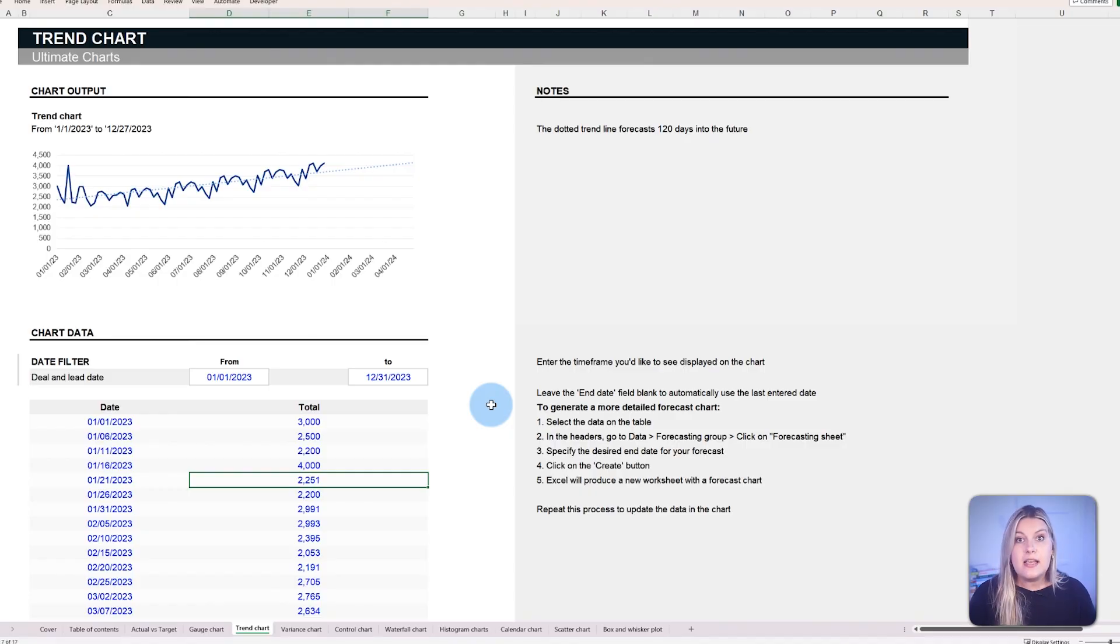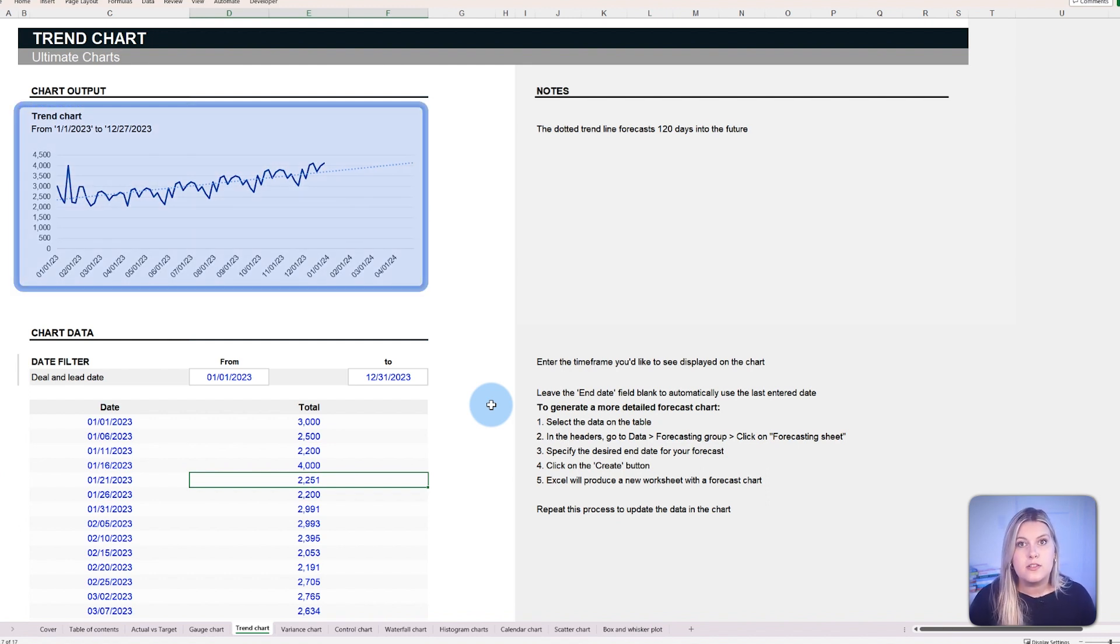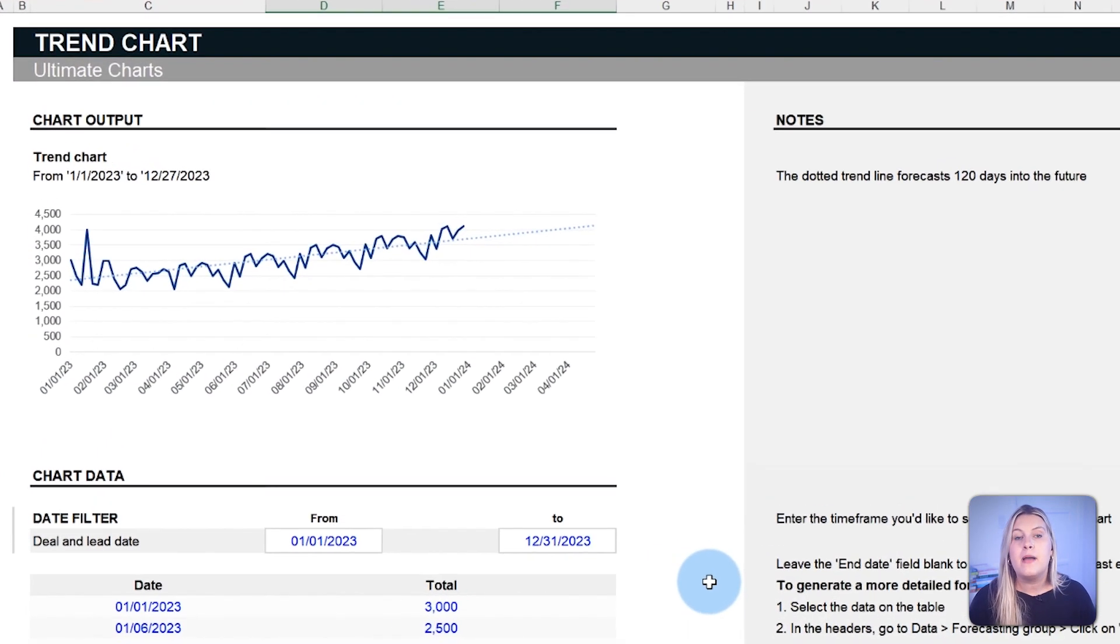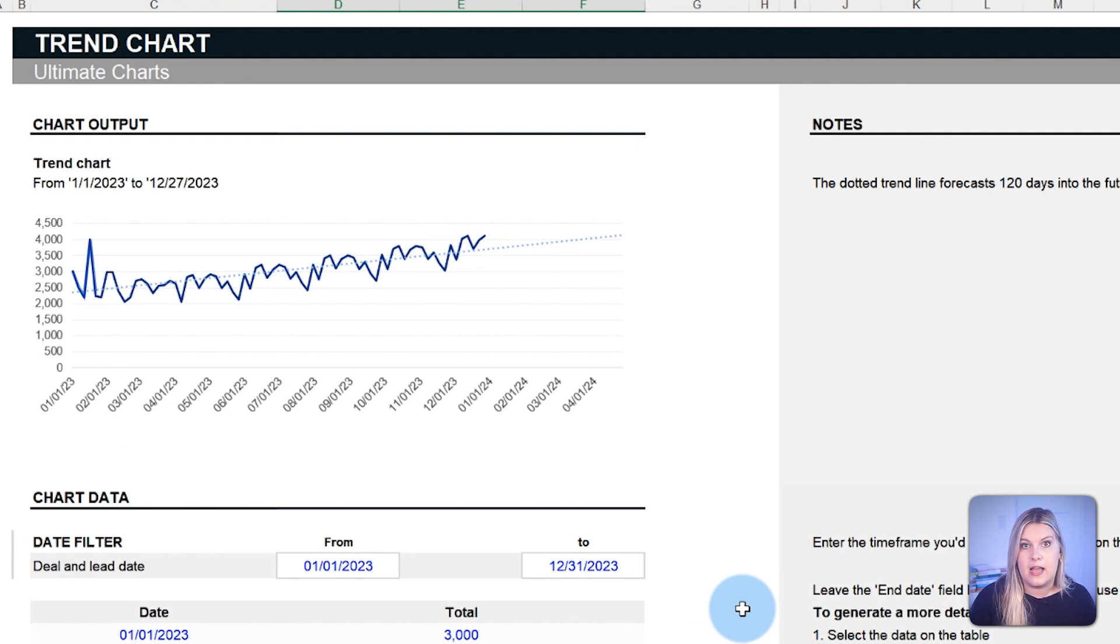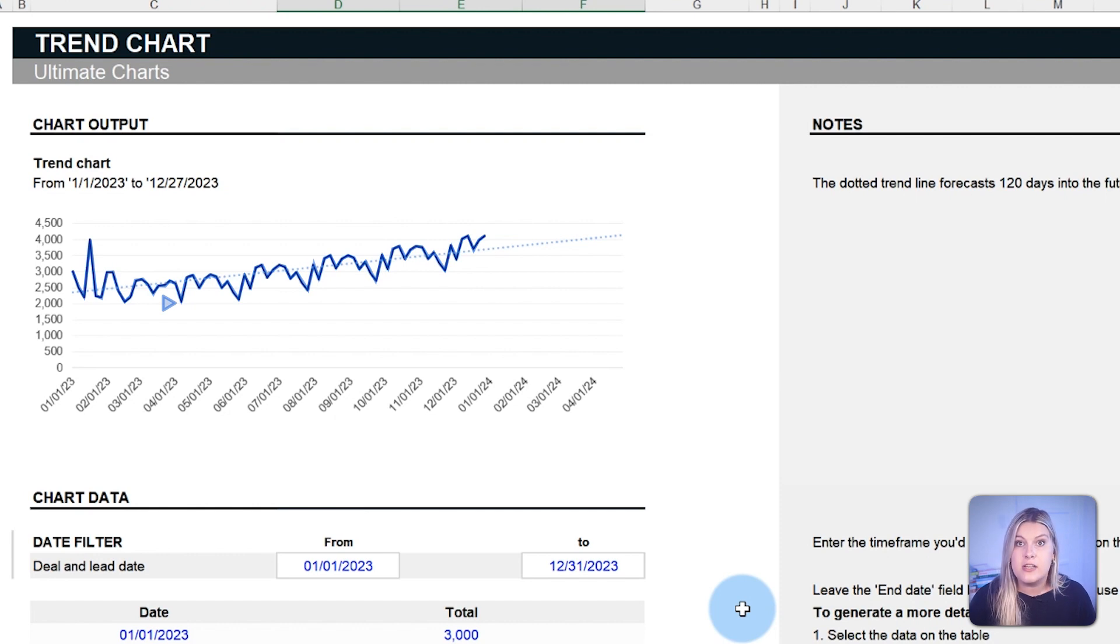In essence, wherever there's a need to comprehend how a metric evolves over time, the trend chart provides a straightforward visualization using a continuous line. By tracing the line, one can spot seasons of high performance, recognize potential bottlenecks, and strategize accordingly.